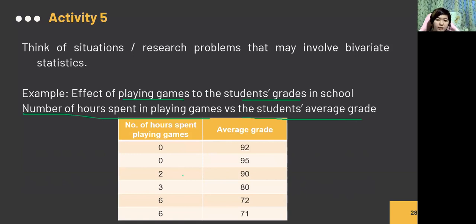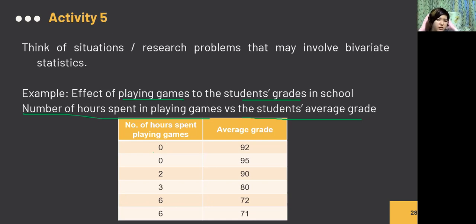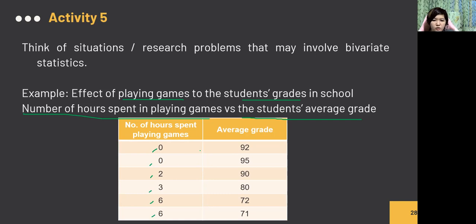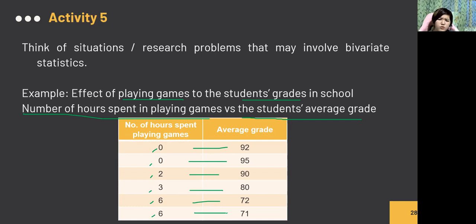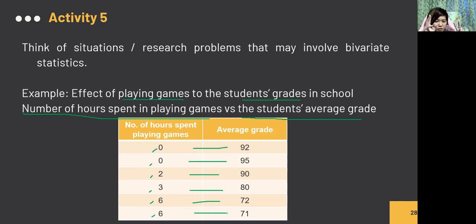This is just a sample result from imagination — not real data. In the table, one variable is the number of hours spent playing video games: 0, 2, 3, 6 hours, and so on. The other variable is the student's grade in school. We want to know: does playing more games cause grades to drop? This is what bivariate analysis explores. You'll need to think of your own situation for your quiz or exam.